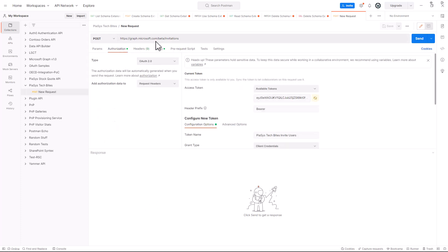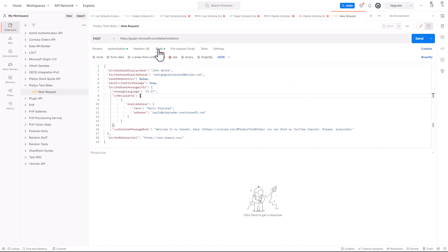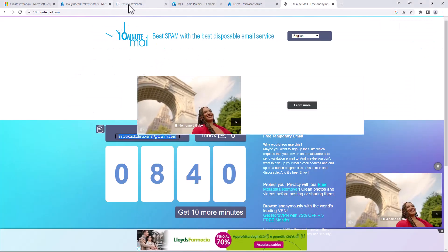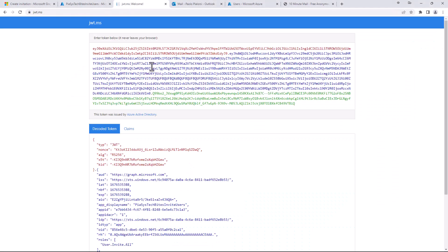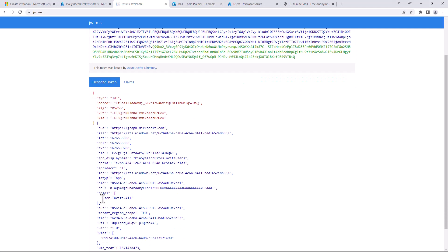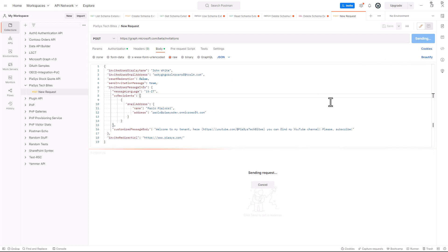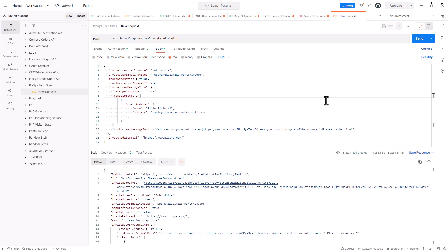In the authorization of this request I already configured an access token which is the one I got using that specific application. In the roles I have the user.invite.org. Let's go back to Postman and send the invitation out to the target user. As you can see it takes a while and then I will get back a JSON response which will represent the output of the invitation.